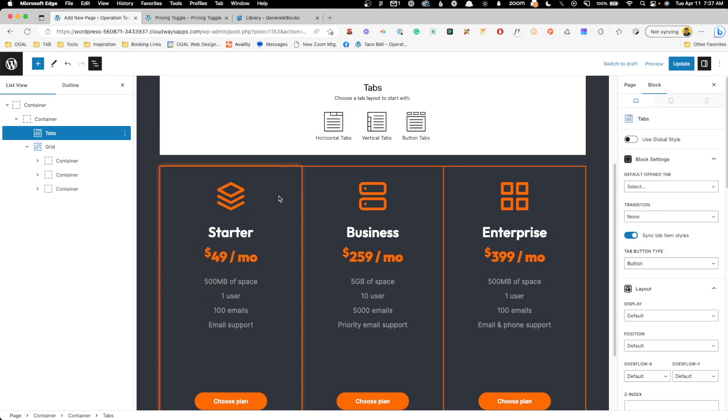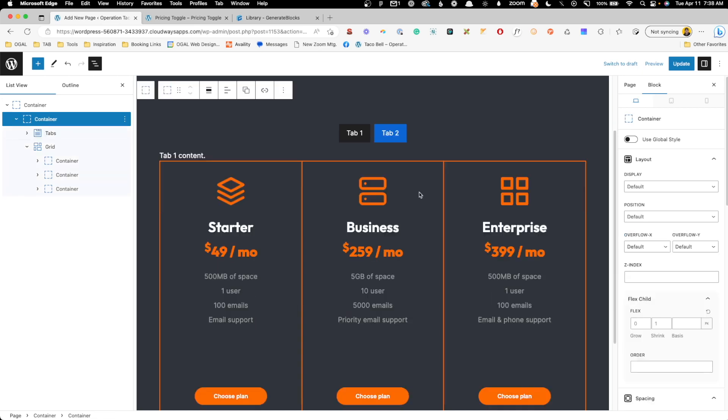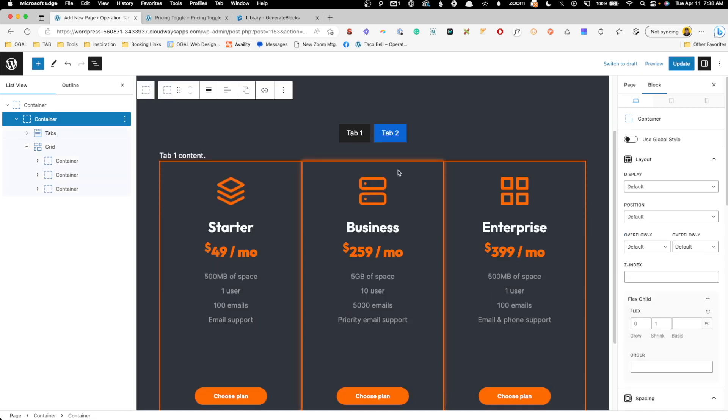We'll go ahead and add it, and when you do that it gives you three choices: the horizontal tabs, the vertical tabs, and the button tabs. I almost always start with the button tabs, and that's going to actually work perfect for this scenario, so we'll go ahead and hit the button tabs.